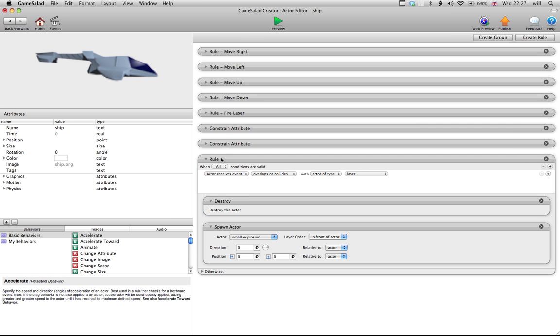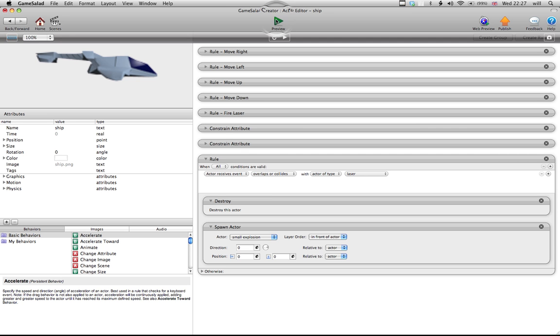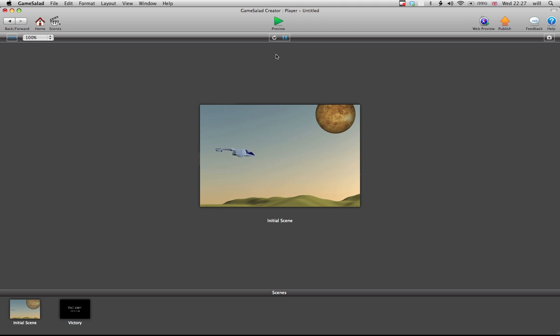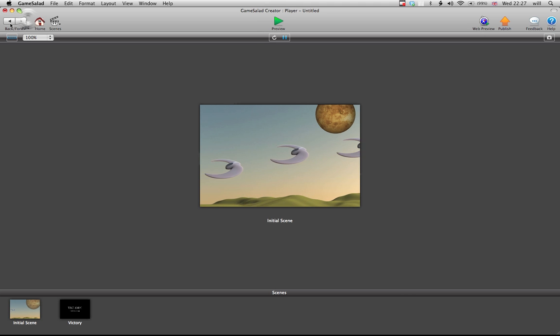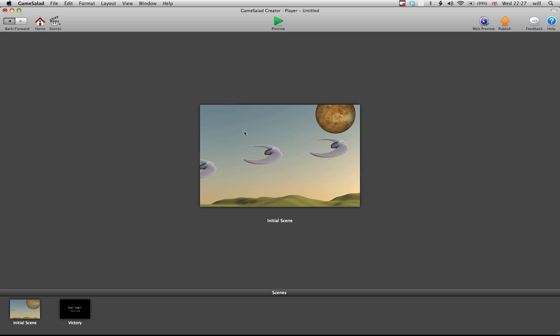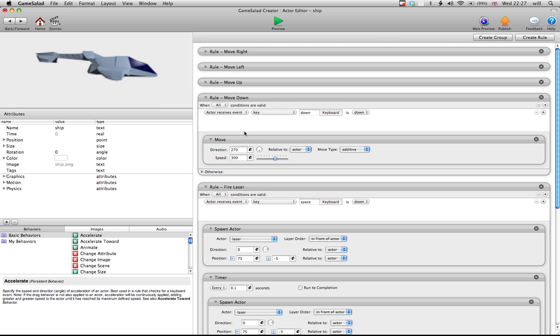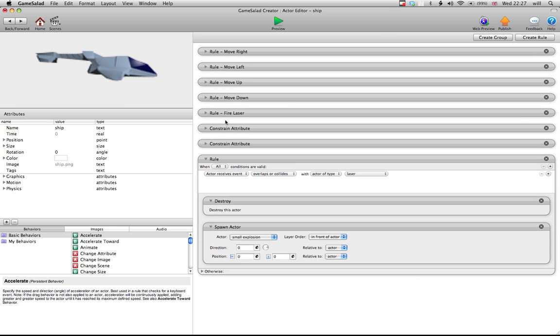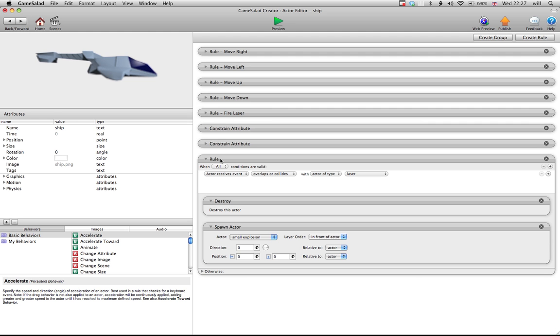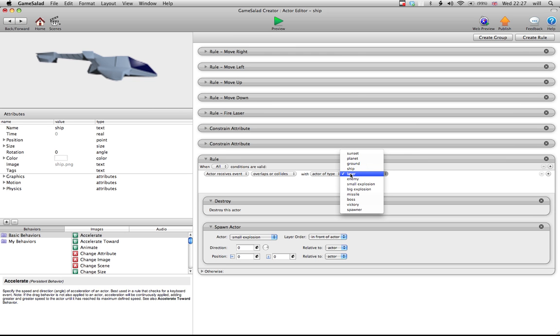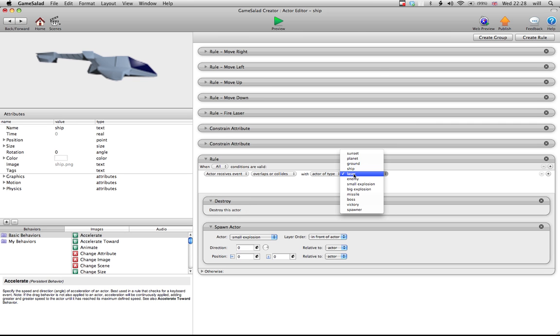So, if you play it now, it still won't function, because obviously it's not correct. So, when I fire a laser, it makes myself blow up. The reason that it's doing that is because when the actor receives an event, so when it overlaps or collides with a laser, it destroys itself. So, we need to change laser to enemy.